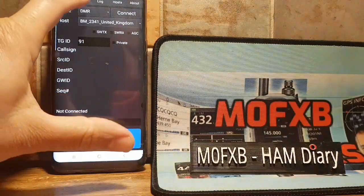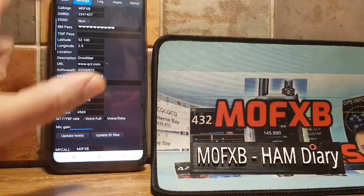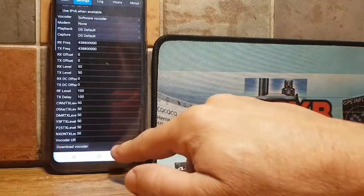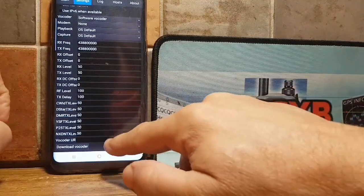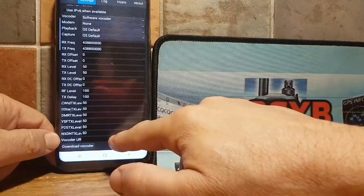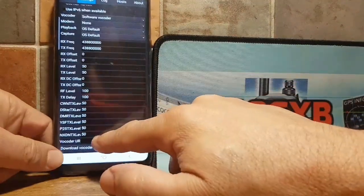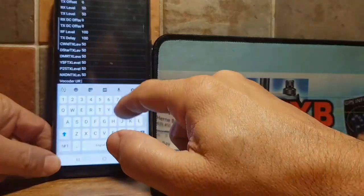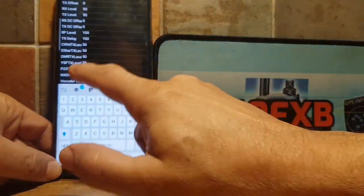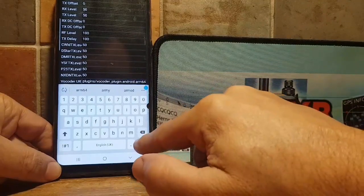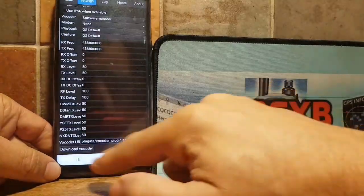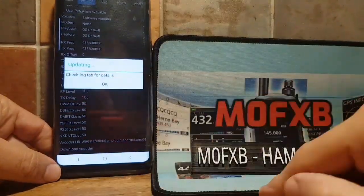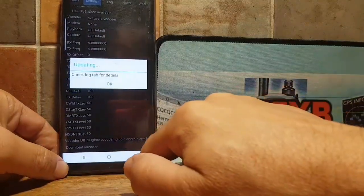We'll go to settings and we'll paste — we'll go all the way up and paste it in here. Let's hold my finger on — paste. Now we've pasted it in there. We'll click done, and then we'll click download vocoder. And it says check log tab for details.